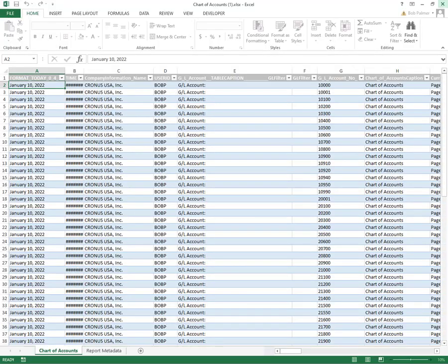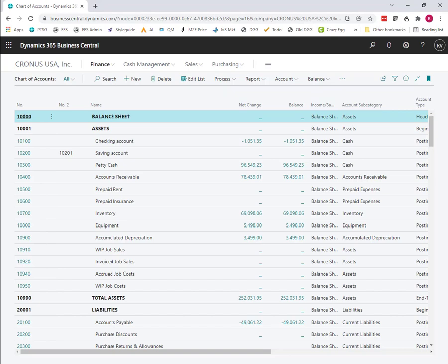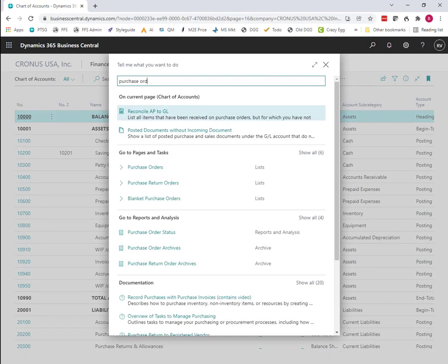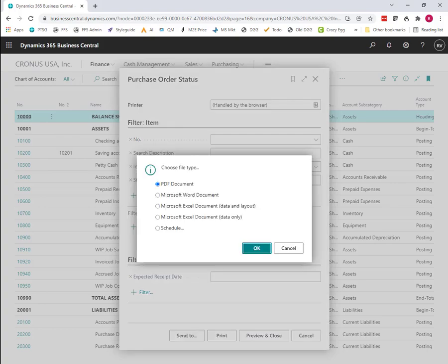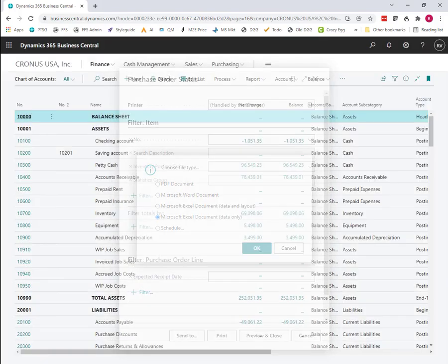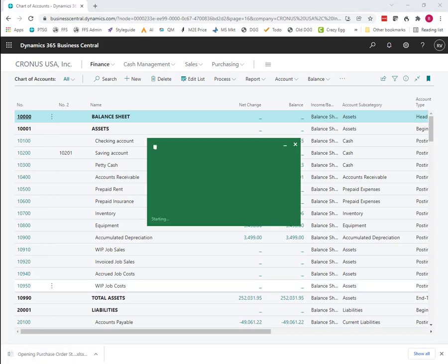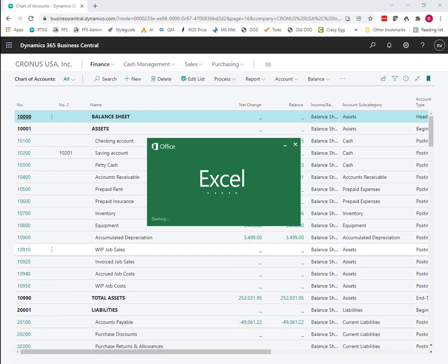So that report format, this export to Excel, is not just available on the chart of accounts. Let's take a look at another report, the purchase order status report. And notice that if I do send to here, I also have this Microsoft Excel document, which is going to give me only the data that's on that report. So it can be a lot easier to use in Excel in this format than if we get all the formatting that's also part of the final printed report.